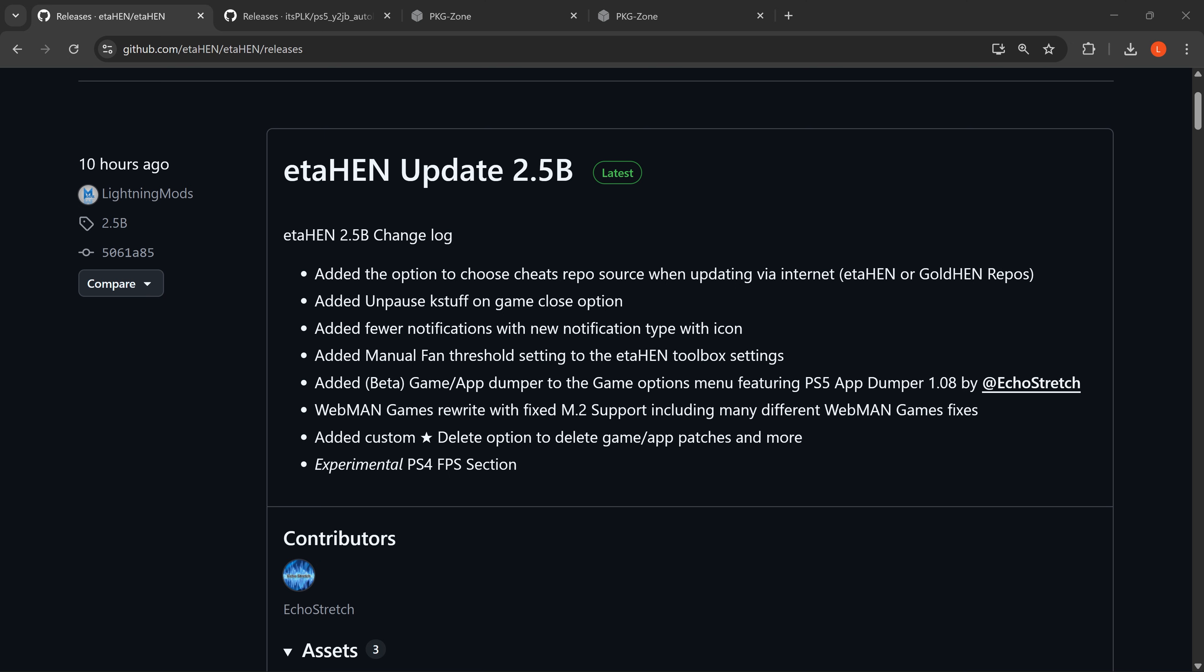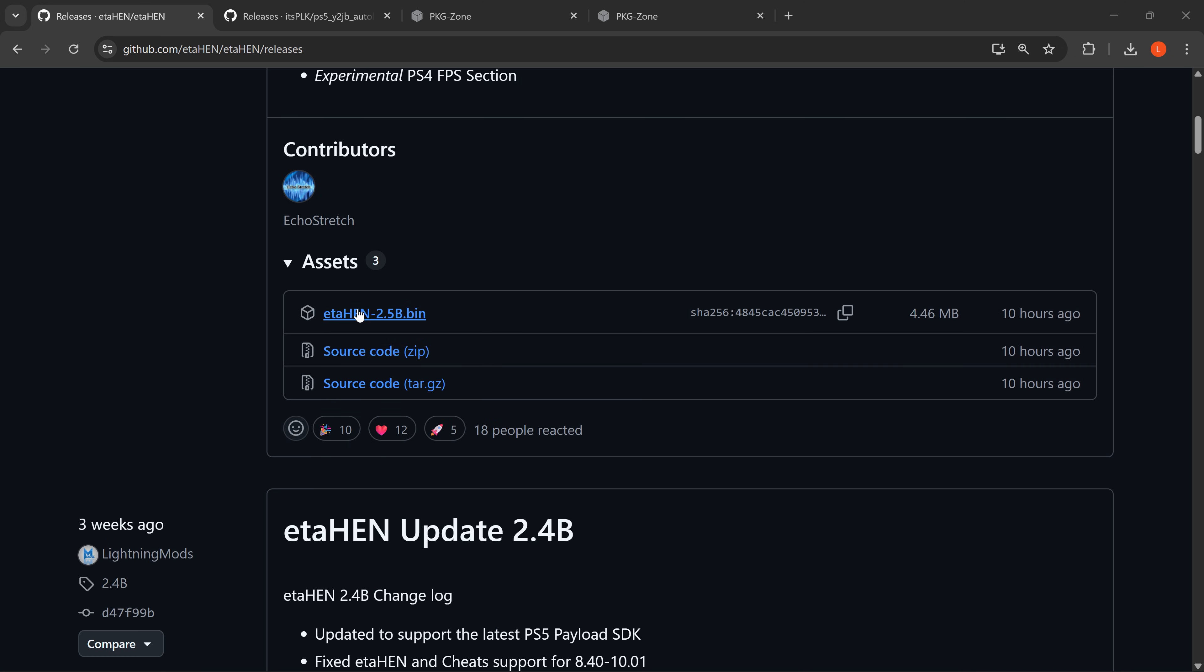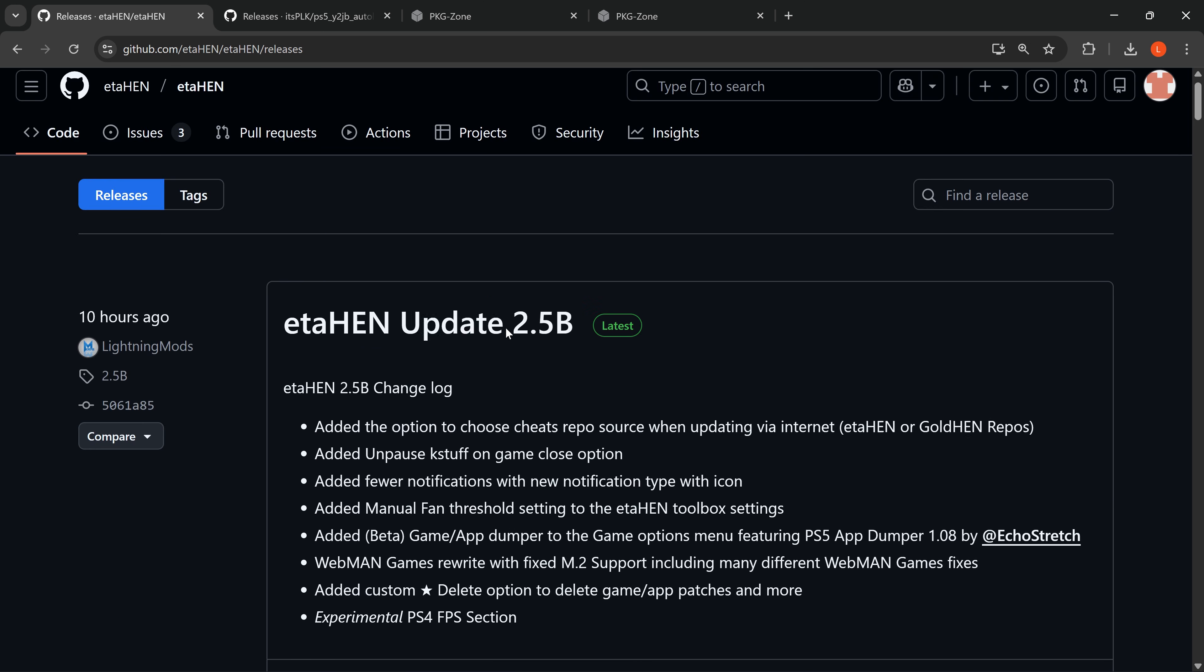First of all, if you're using the YouTube jailbreak and you want to update to this latest version, head over to the GitHub release from Lightning Mods and download the etaHEN 2.5b release version.